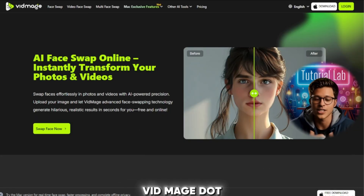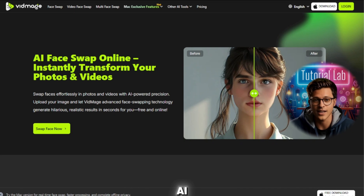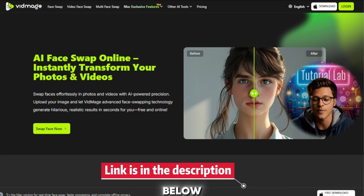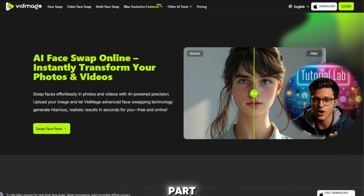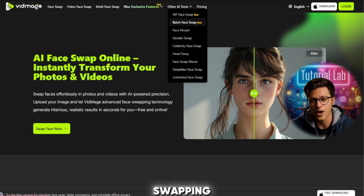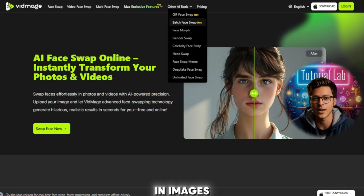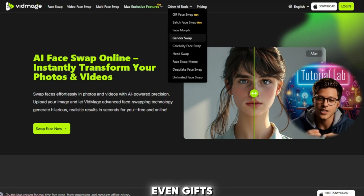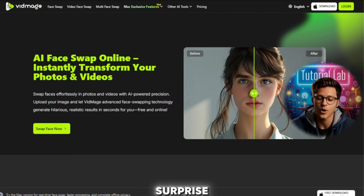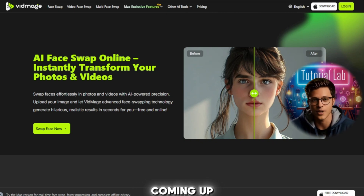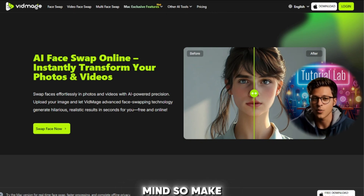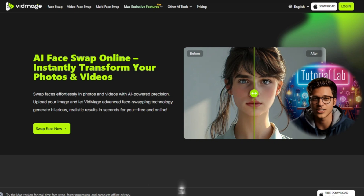Head over to vidmage.ai — you'll find the link right in the description below. The best part? You don't even need to log in to start swapping faces in images, videos, or even GIFs. And guess what? There's a surprise feature coming up midway that will blow your mind, so make sure you stick around.